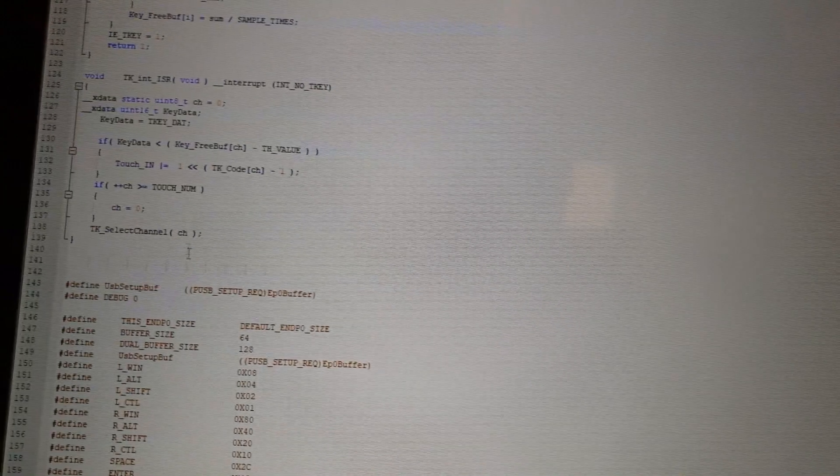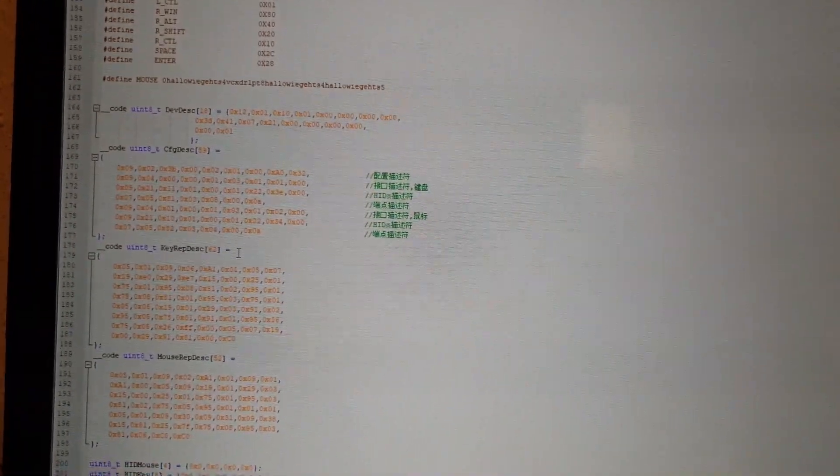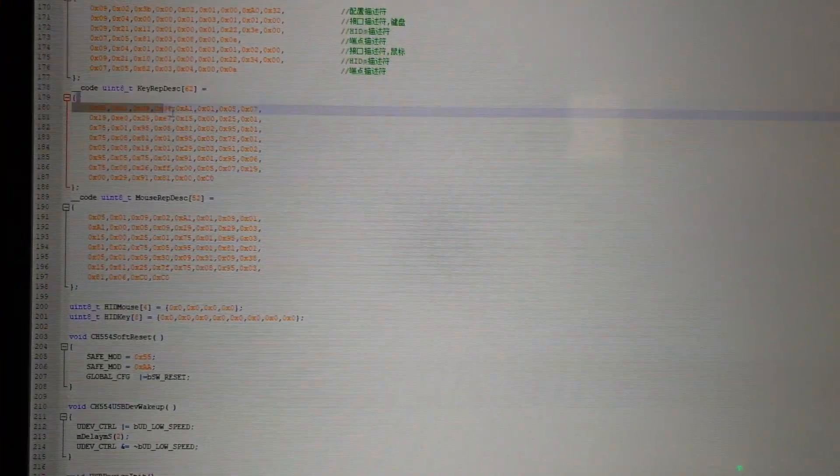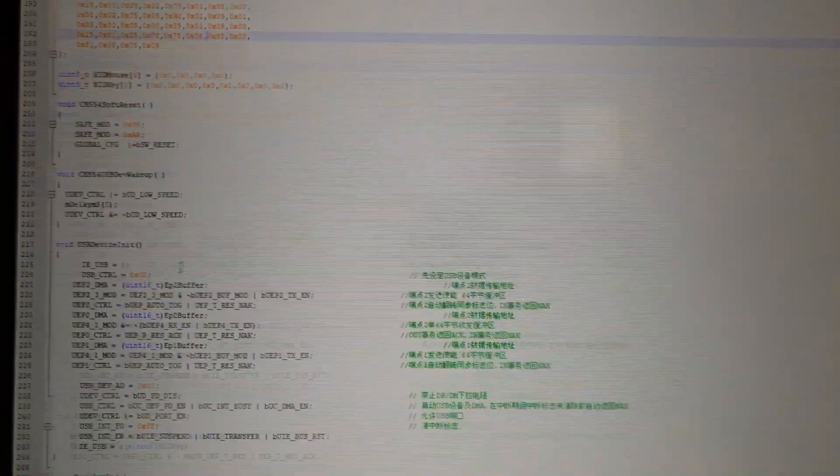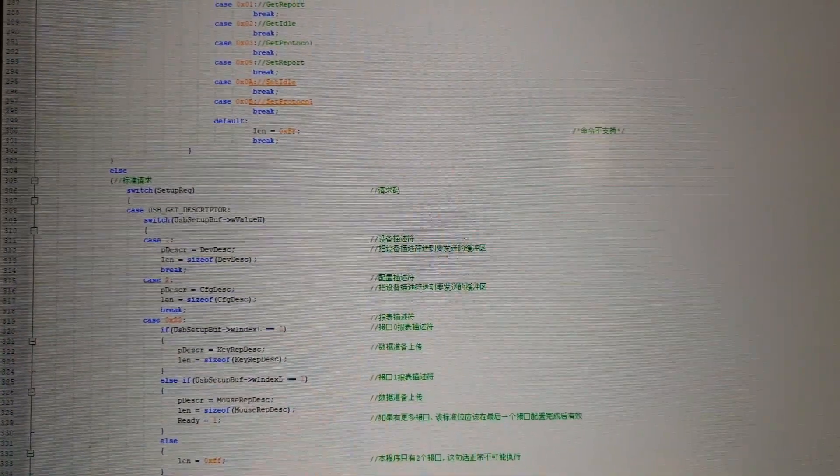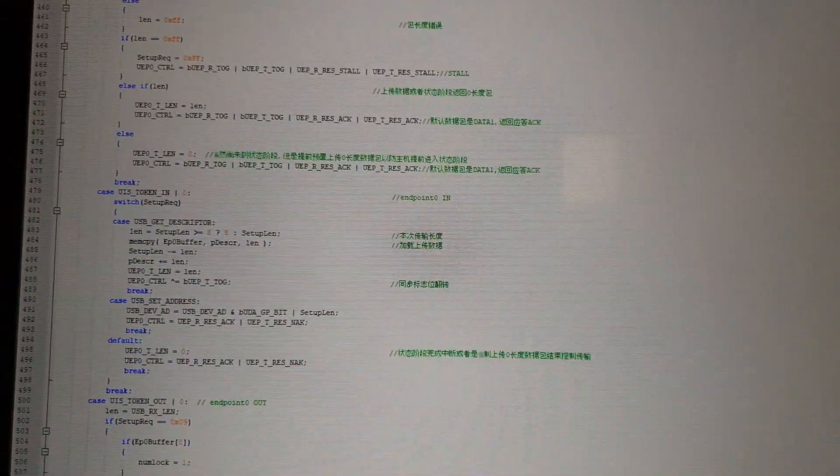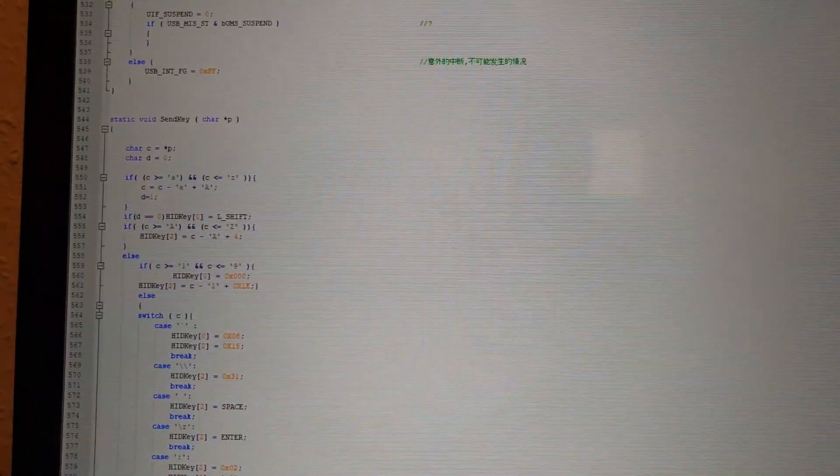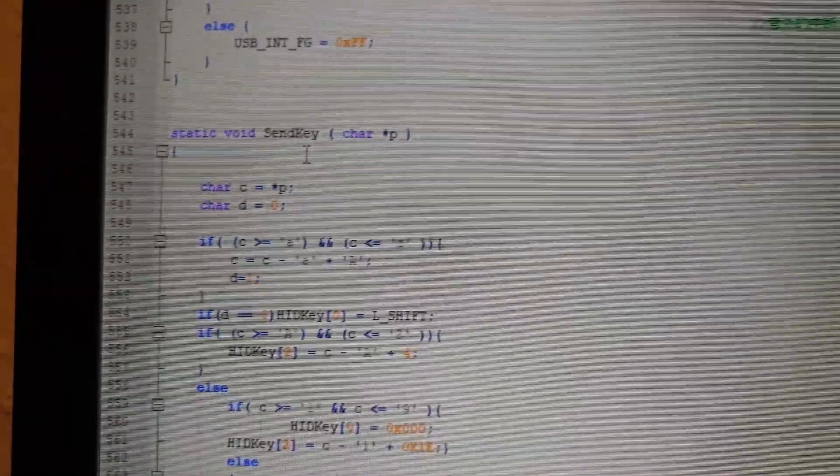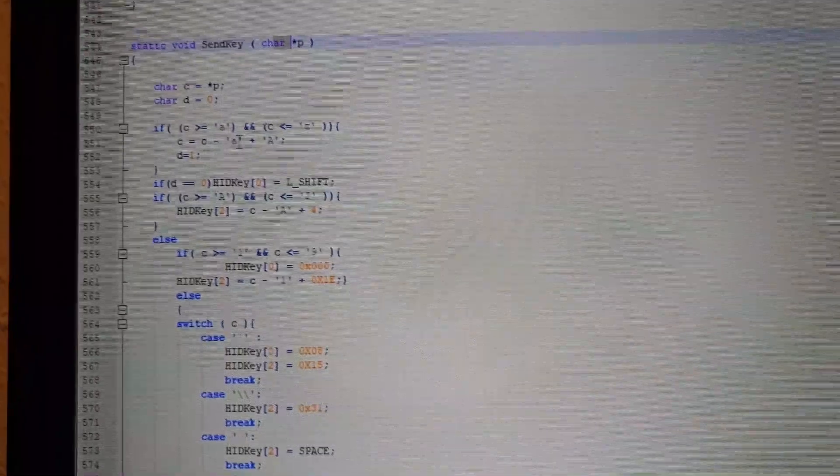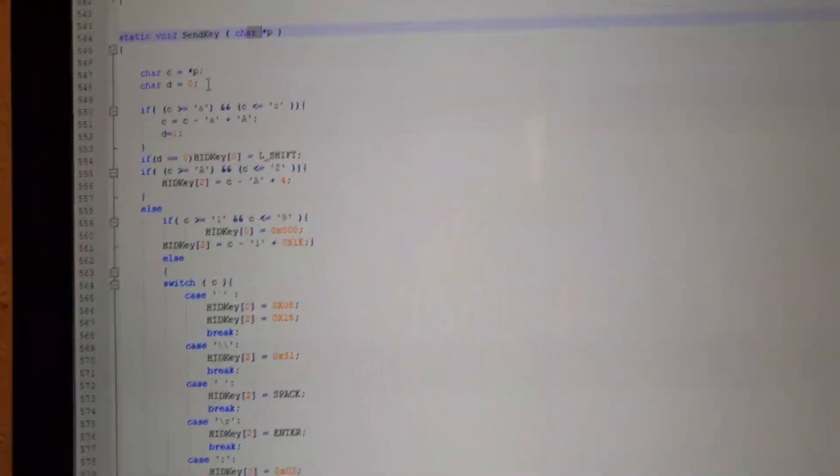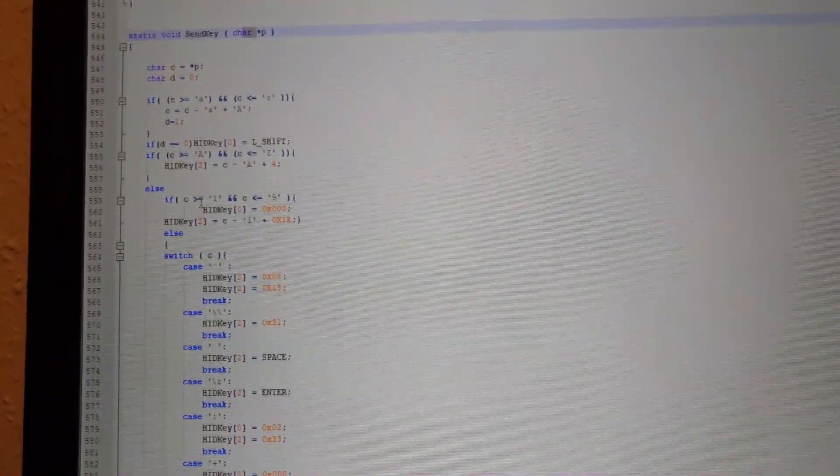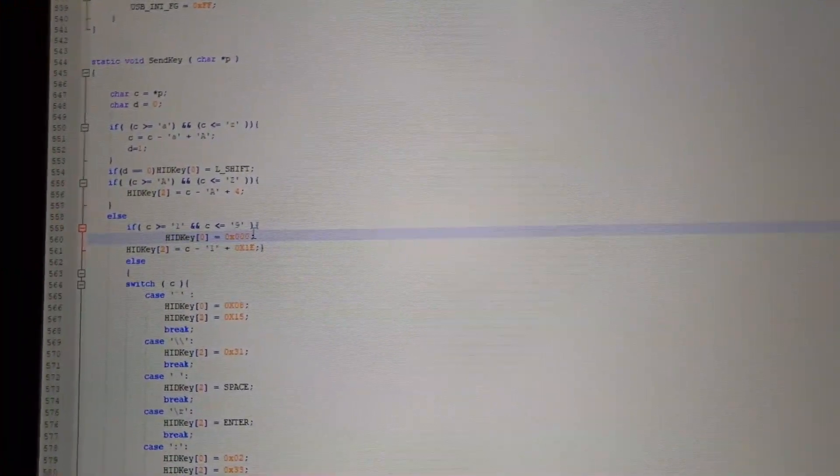And then there are the keyboard definitions. So one is a keyboard description and one is a mouse description. And that is just taken from the original example. And the next thing that is interesting is the send key function. Where it will take one char out of the string and just looks what this char is. And will make the right HID commands to the USB port.